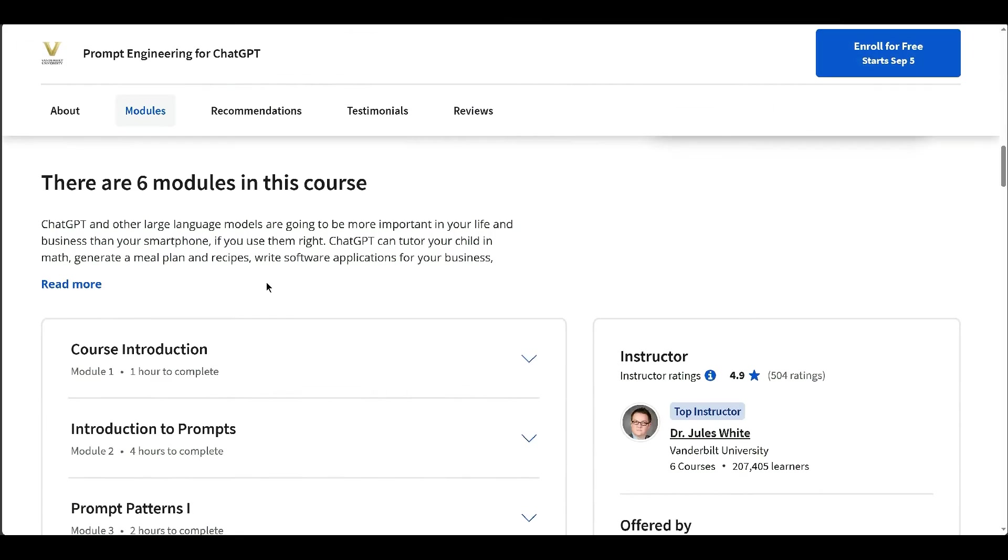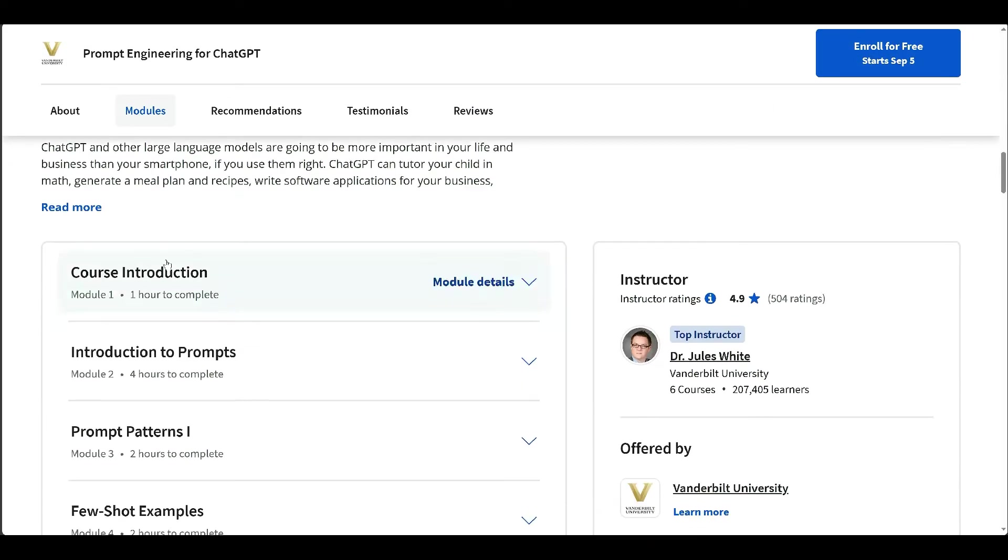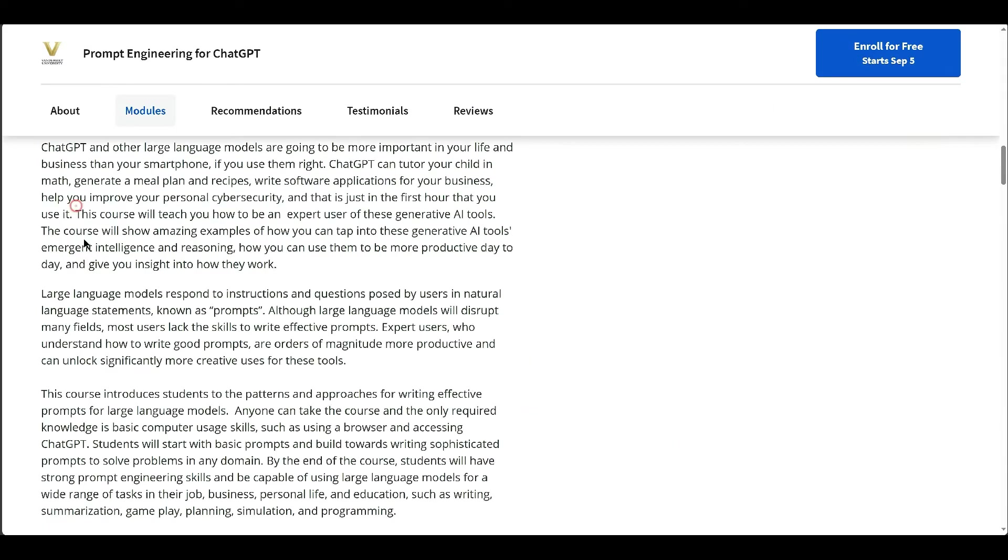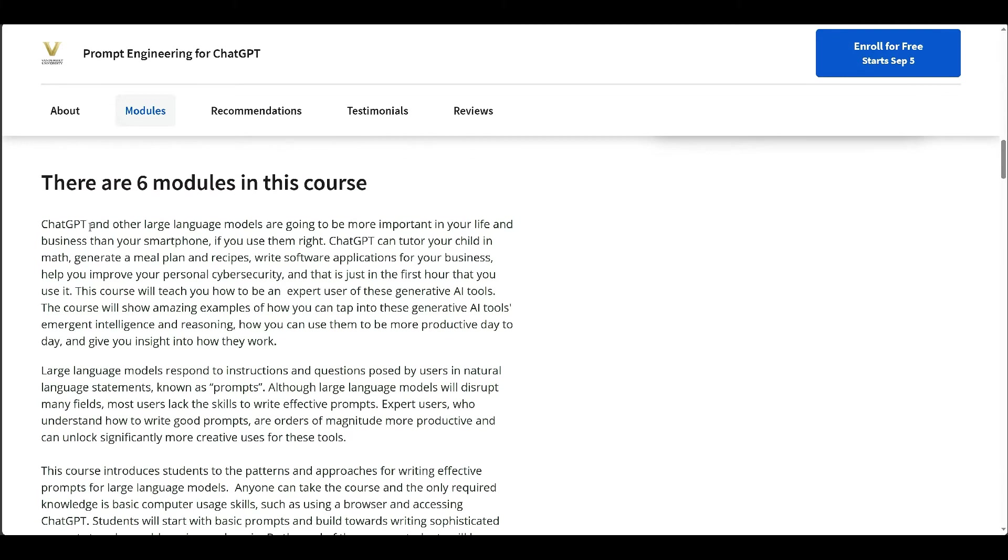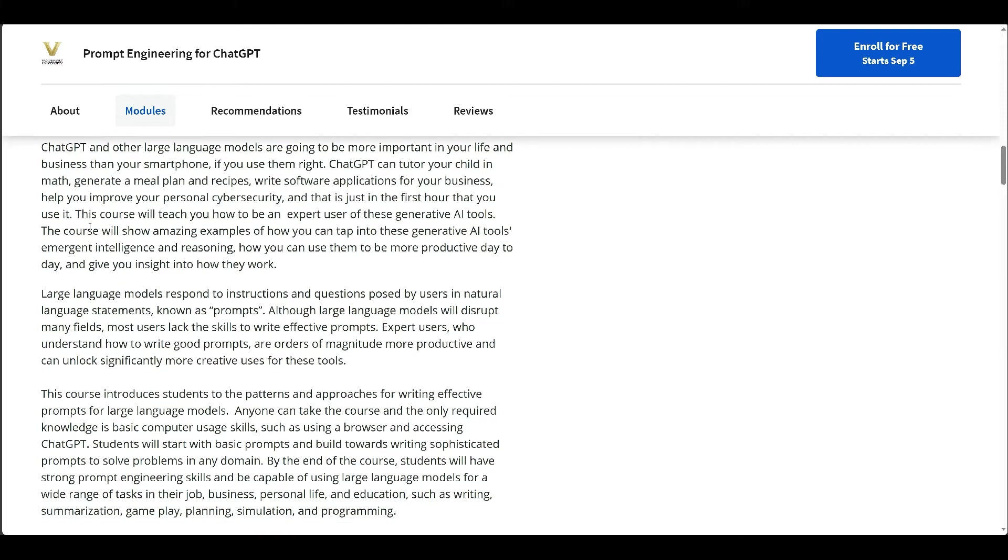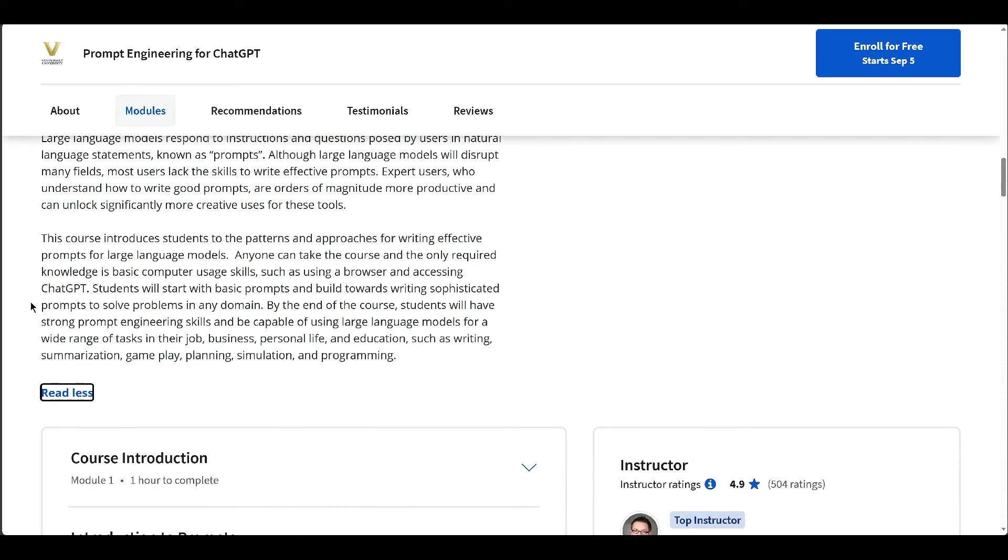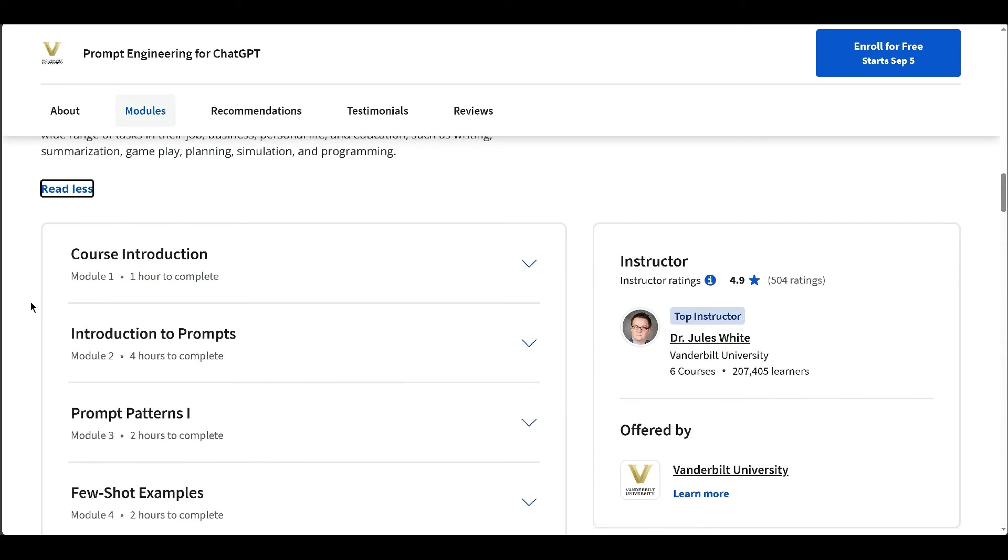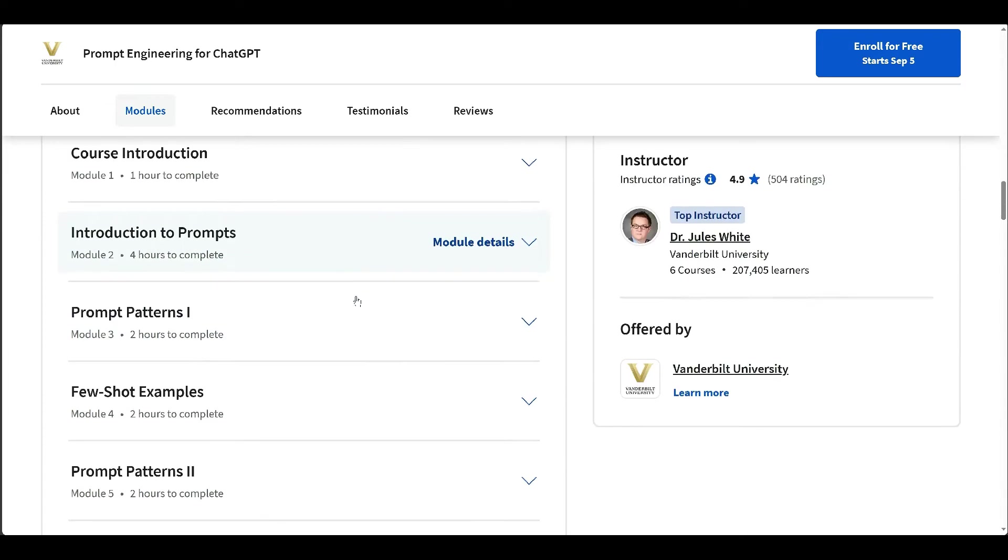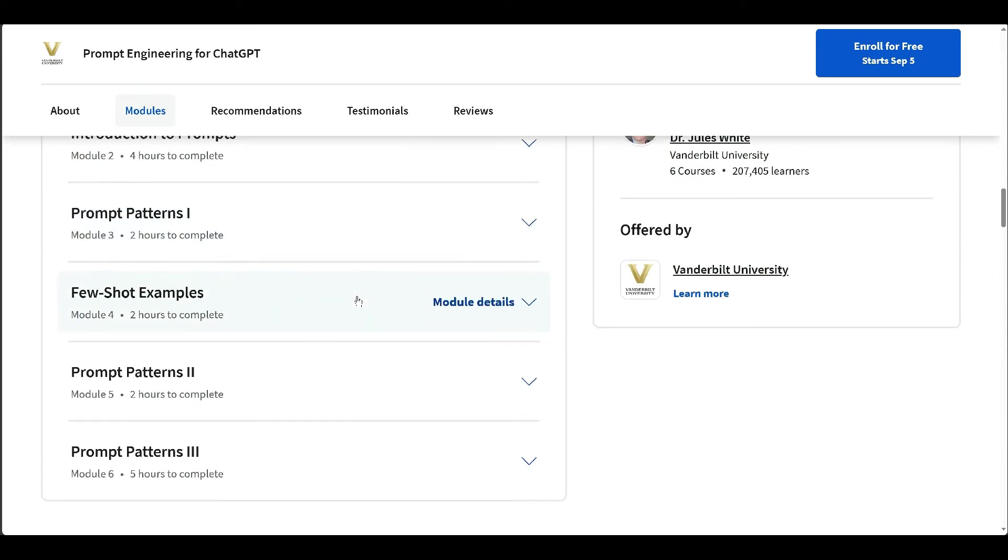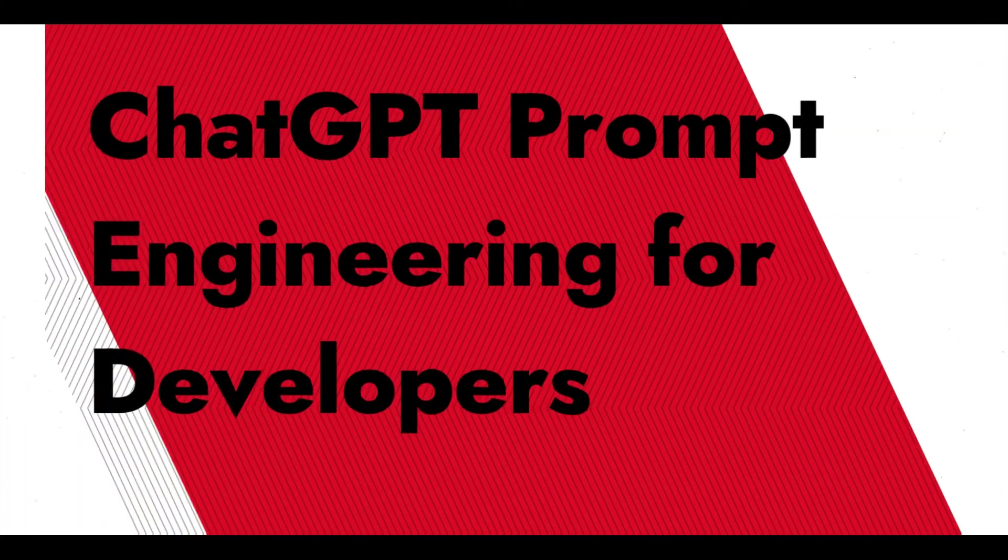By the end of this course, students will have the ability to leverage large language models for a wide range of applications in their work, personal life, and education, including writing, summarization, gameplay planning, simulation, and programming.